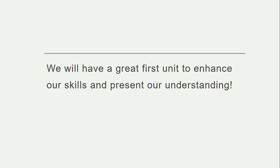We're going to have a great first unit. We're going to develop all our skills, present our understanding, and make sure we understand every single part of our writing and reading.